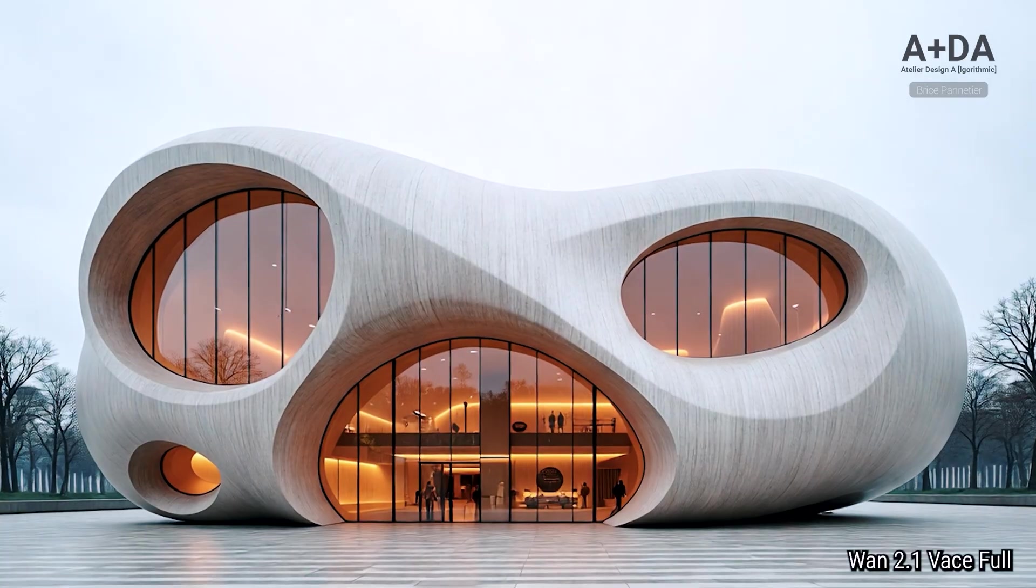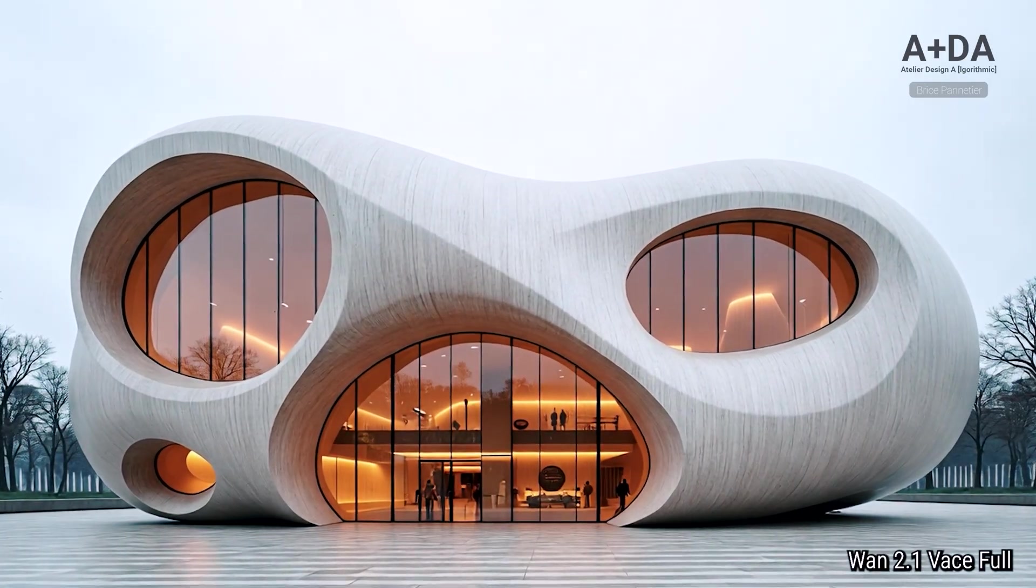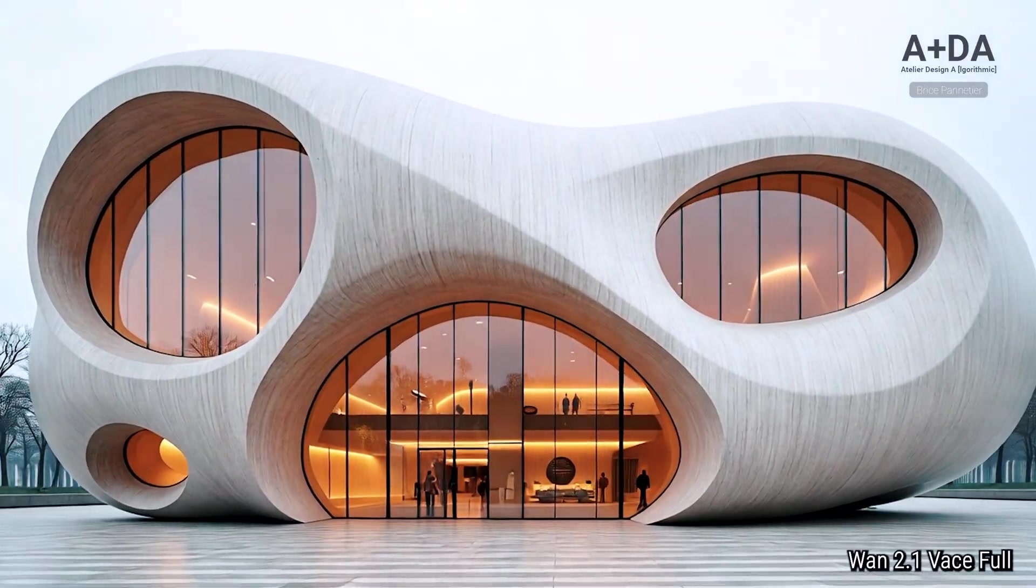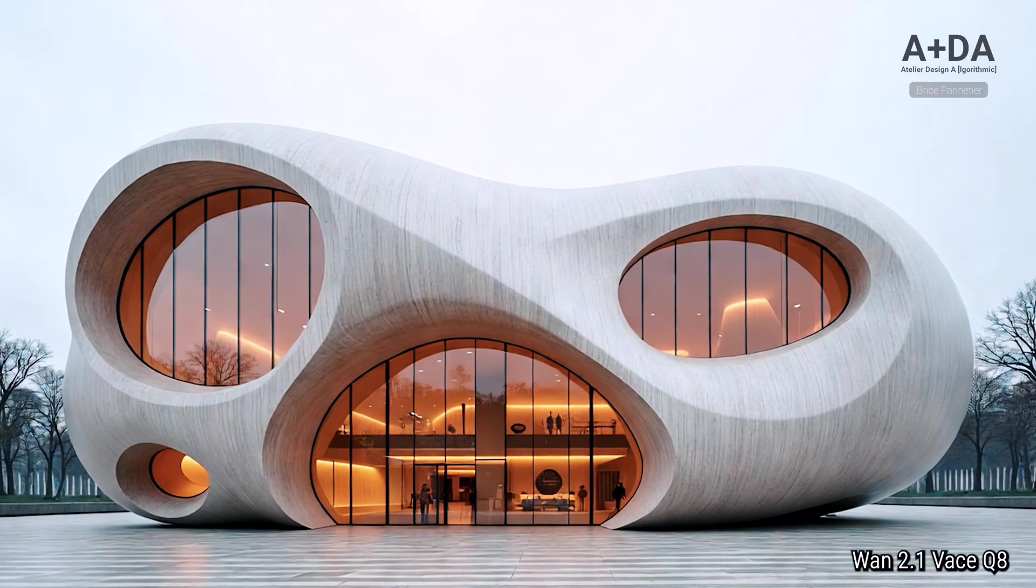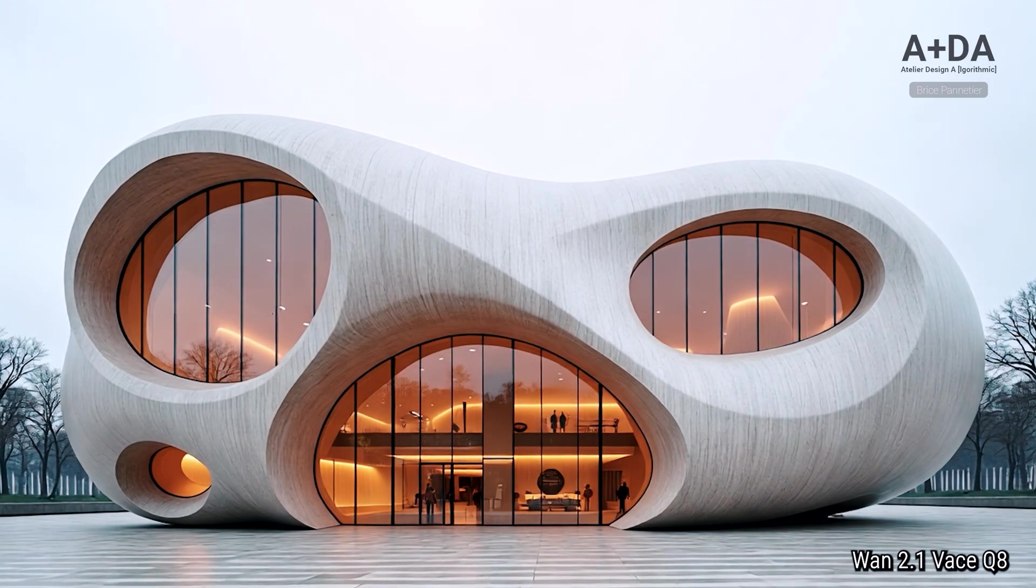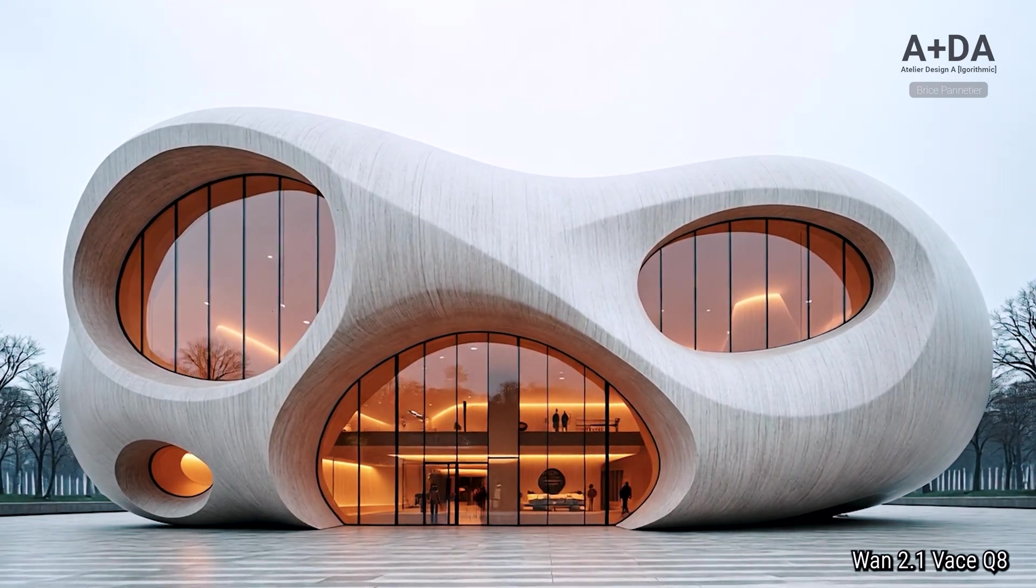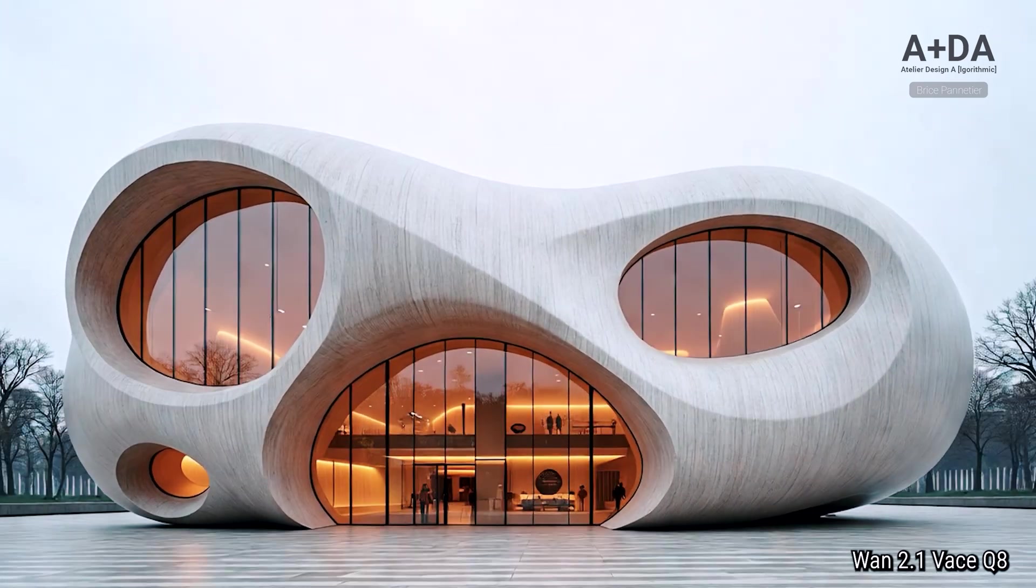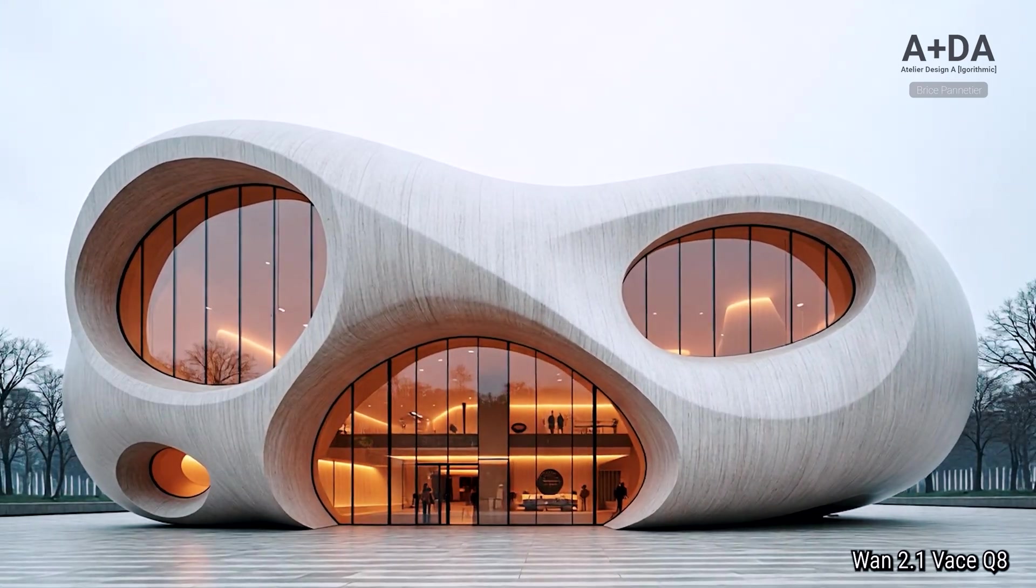So we will test the original model, a faster setup with Vase plus LoRa, and also a quantized version. We'll compare the quality of them side by side and see which one are better.